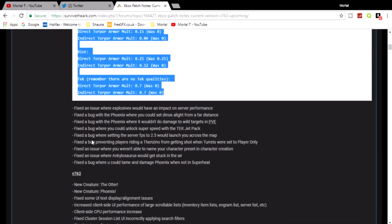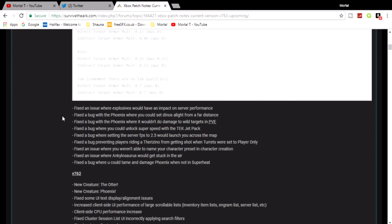And then below that some more fixes. Fixed an issue where explosives would have an impact on server performance. Yes, I've come across that several times. A lot of explosions would slow down a server.